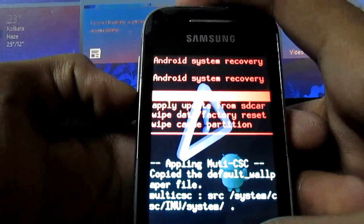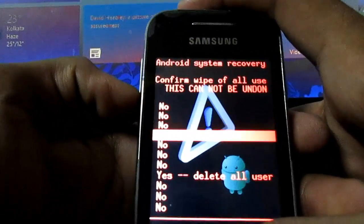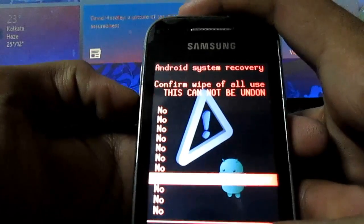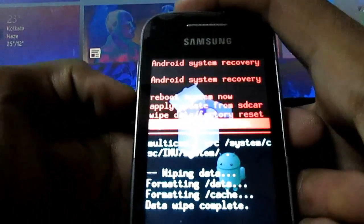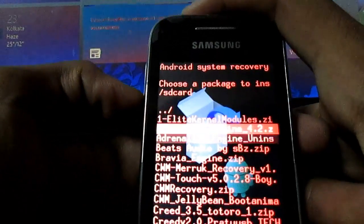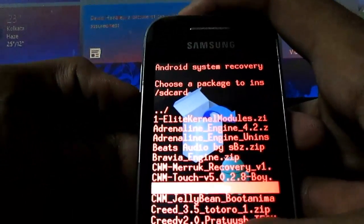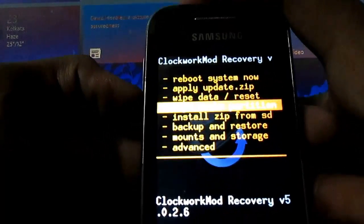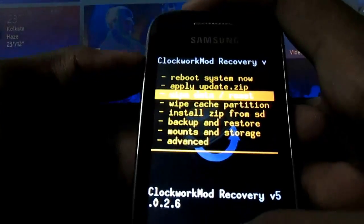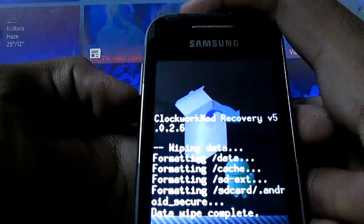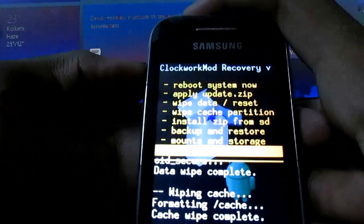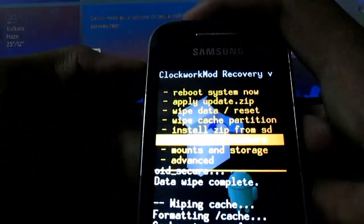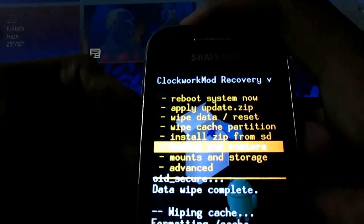Then wipe data. It will delete all your data, apps, and messaging contacts, so backup them first. And wipe cache. Then go to ClockworkMod recovery. If you don't have ClockworkMod recovery, then you also wipe data and wipe cache.